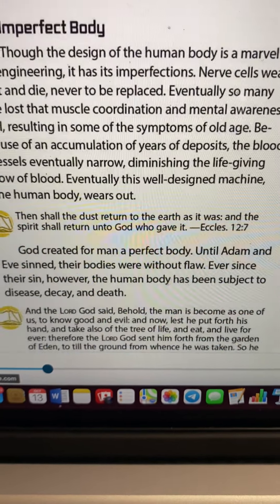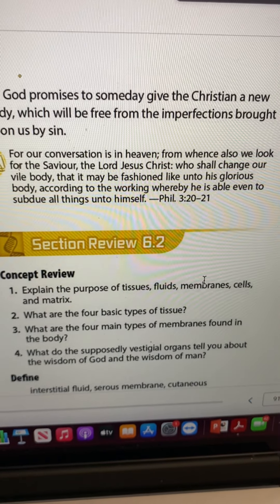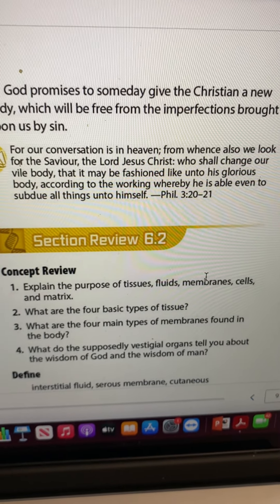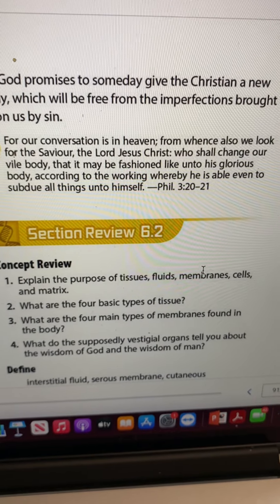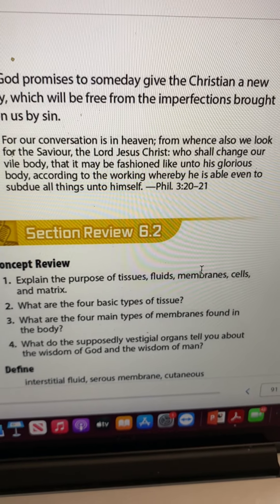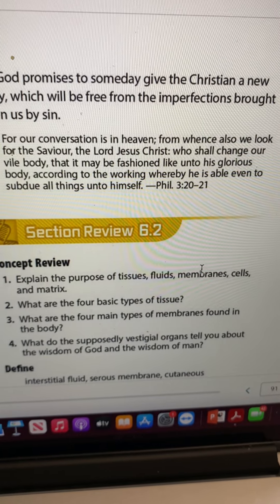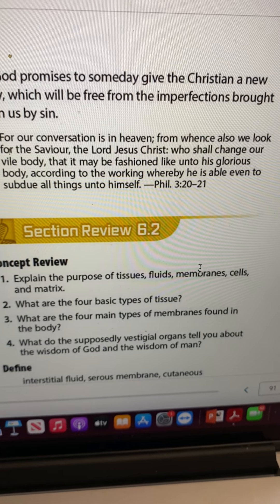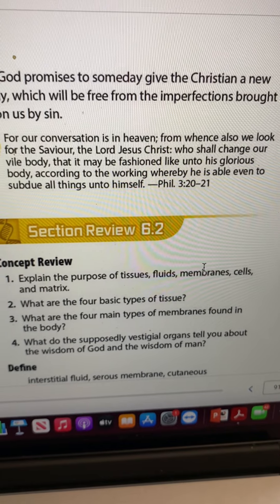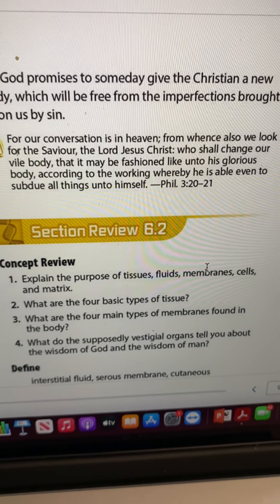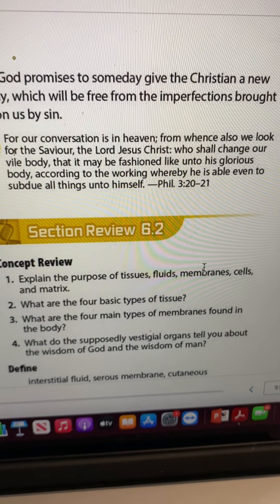For our conversation is in heaven, from whence we also look for the savior, the Lord Jesus Christ, who shall change our vile body that it may be fashioned like his glorious body. Yes, we become children of God indeed, and God will give us a new body.